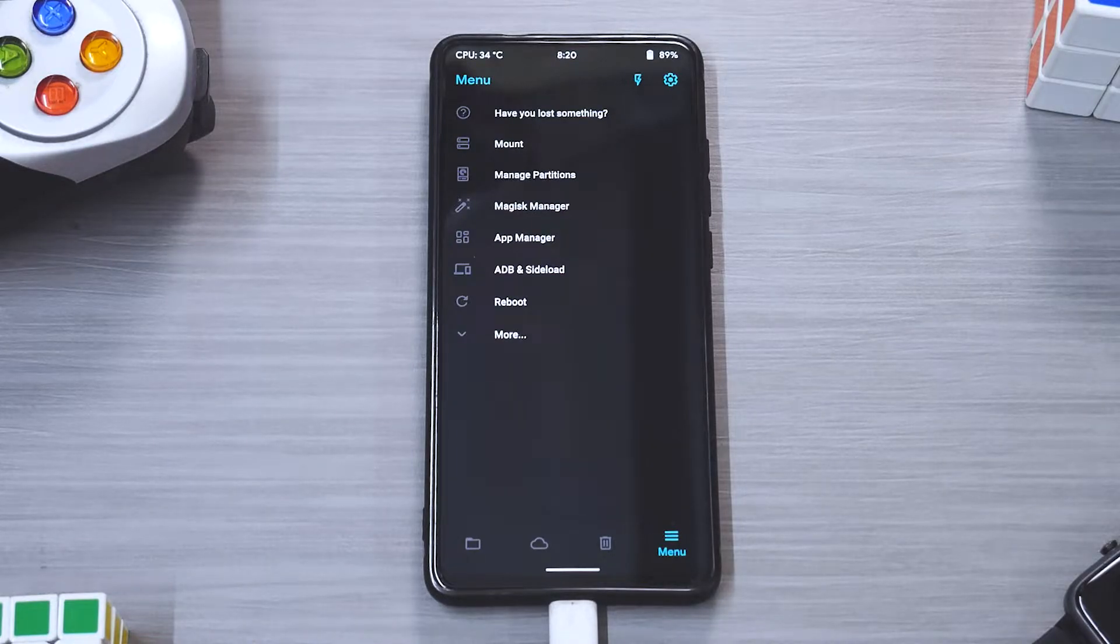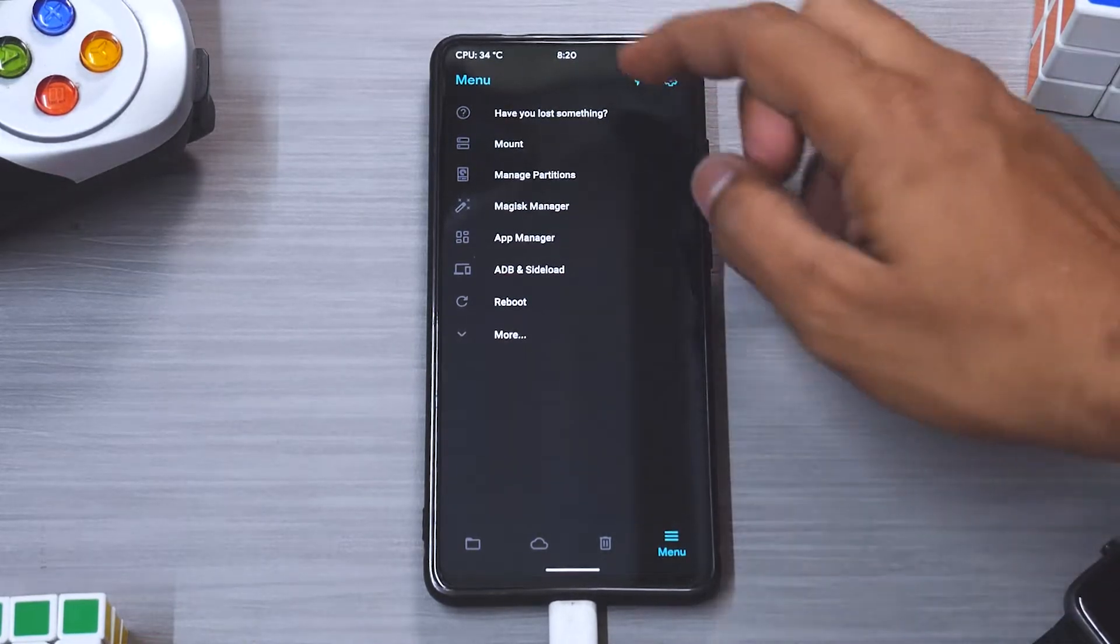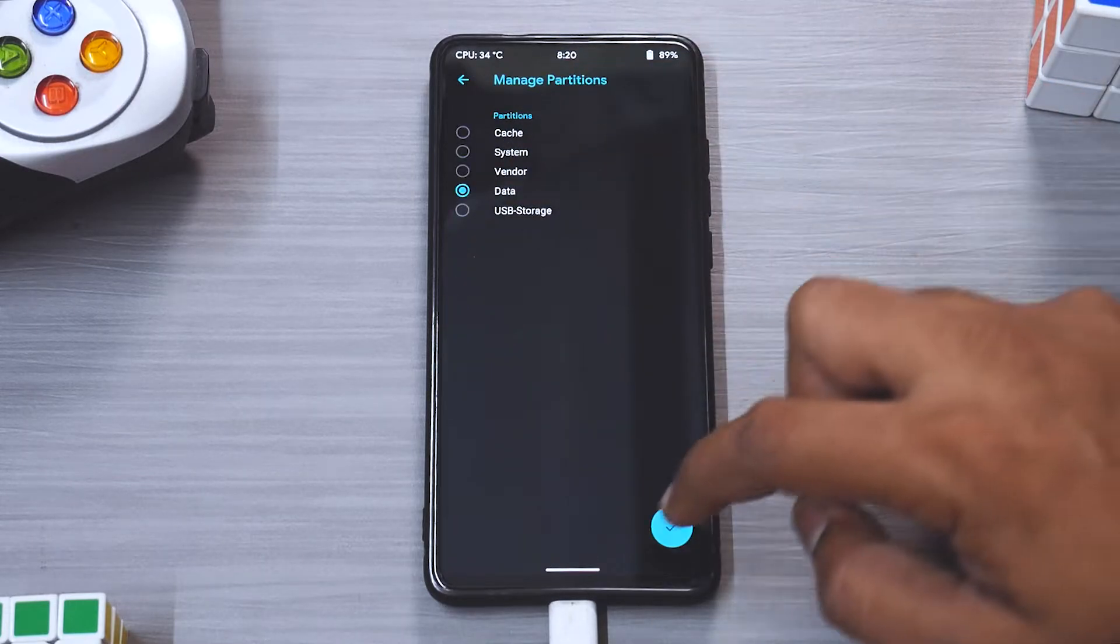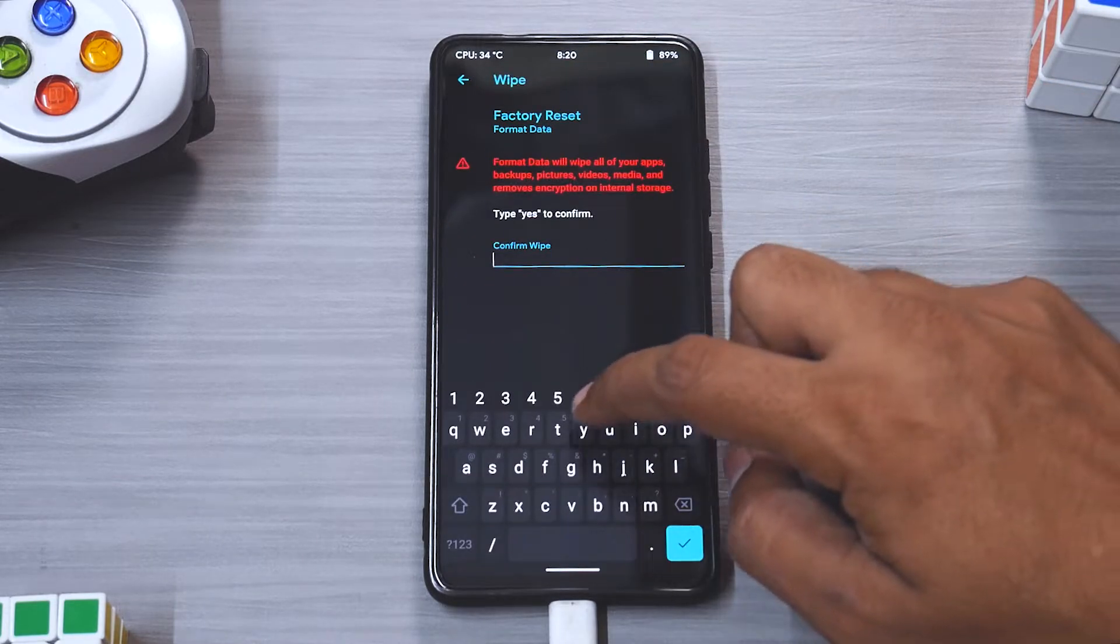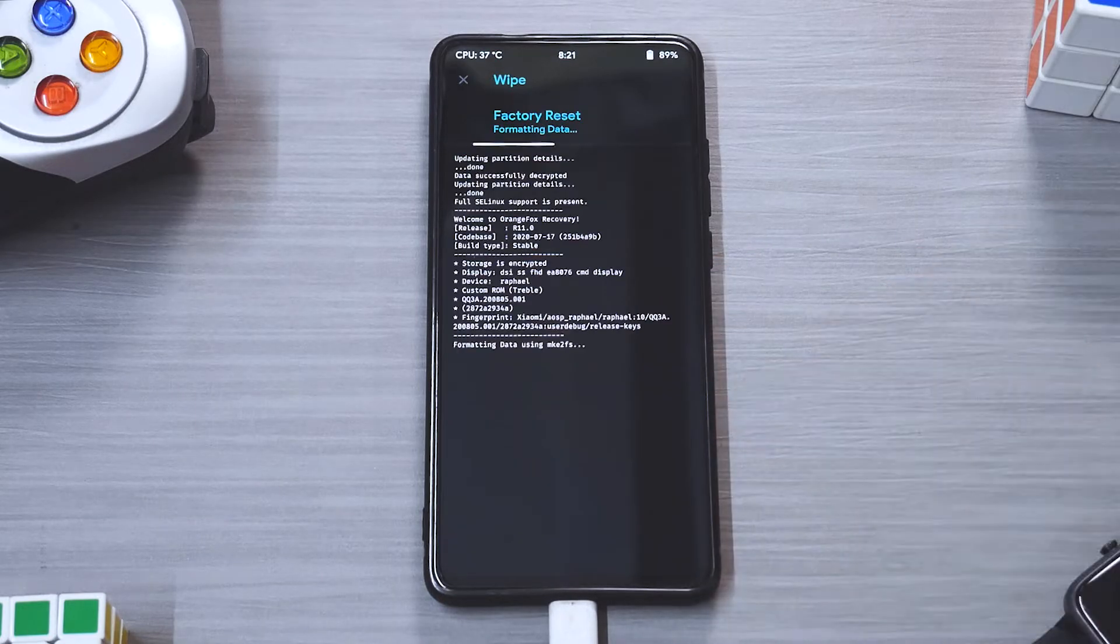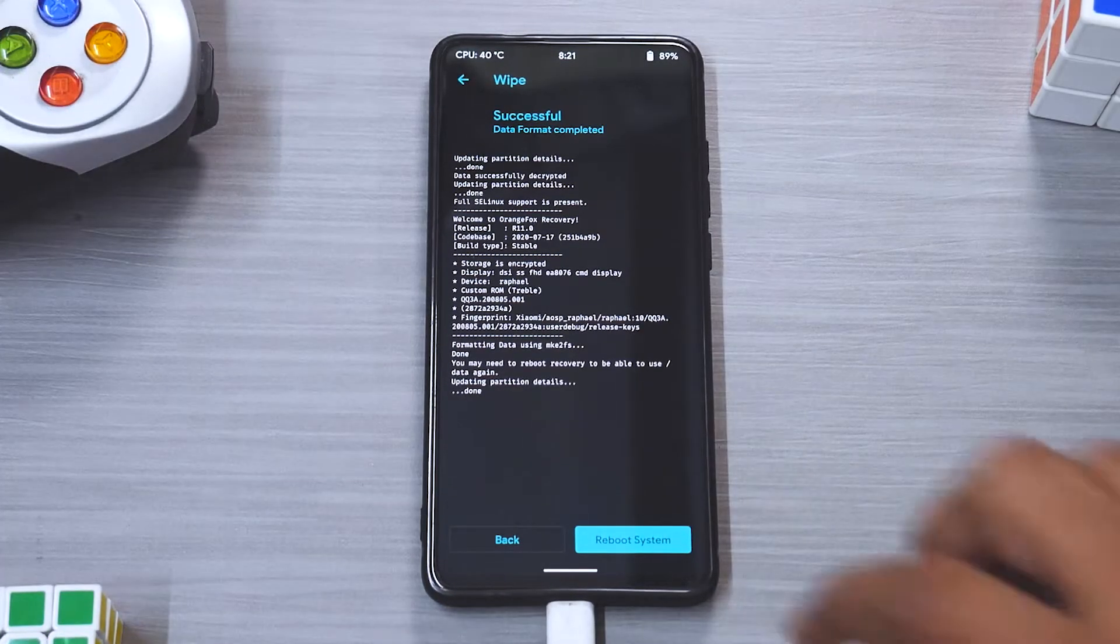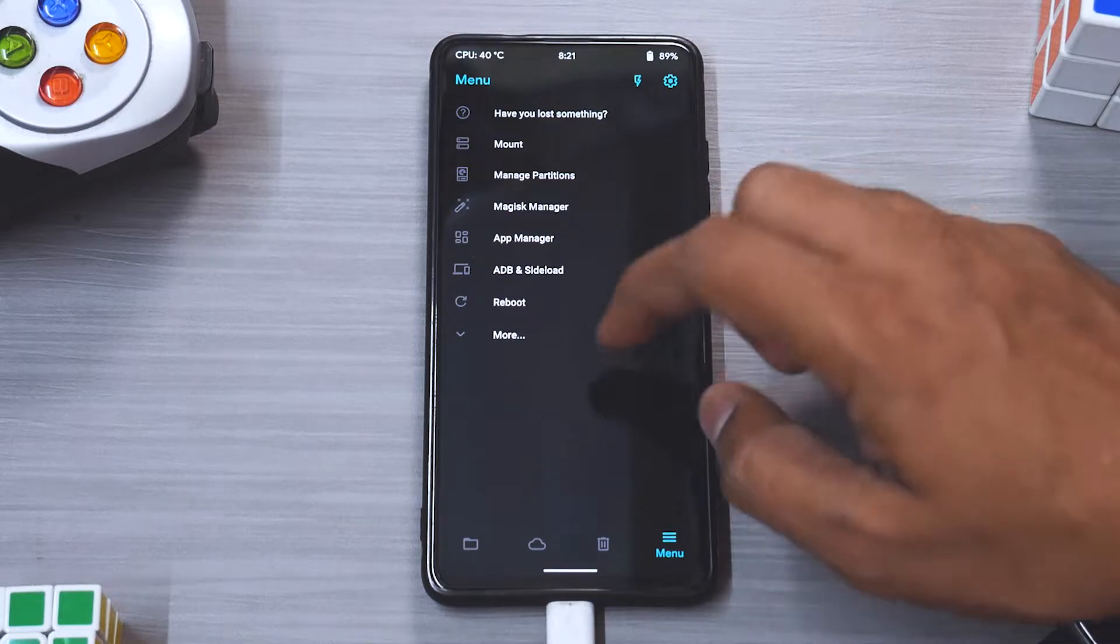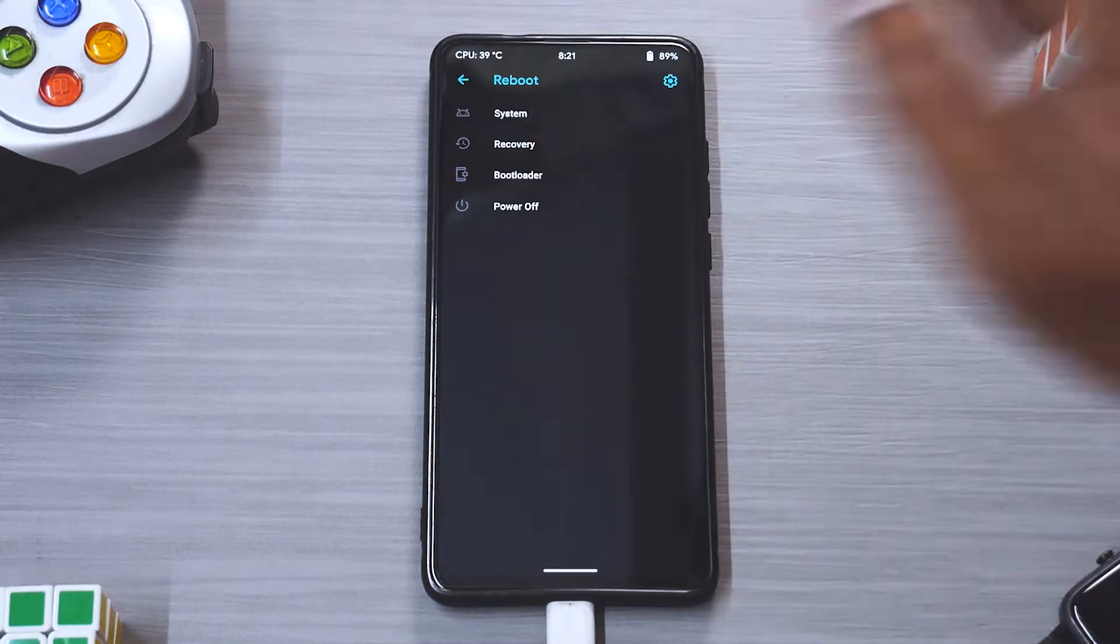Now remember, whenever you format data it actually goes ahead and deletes your internal storage as well. So let's go to manage partitions, data, format data, hit yes and select the tick mark.